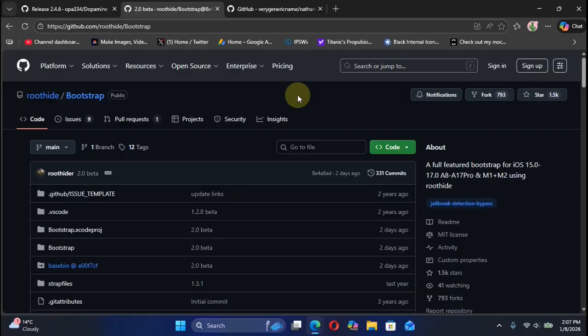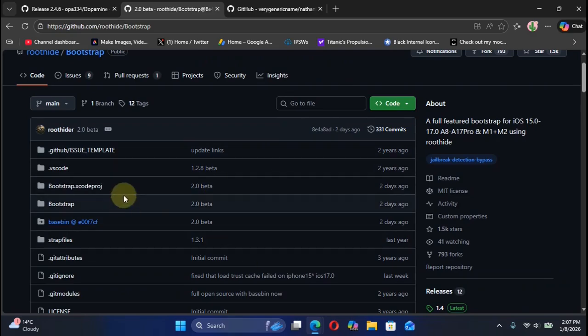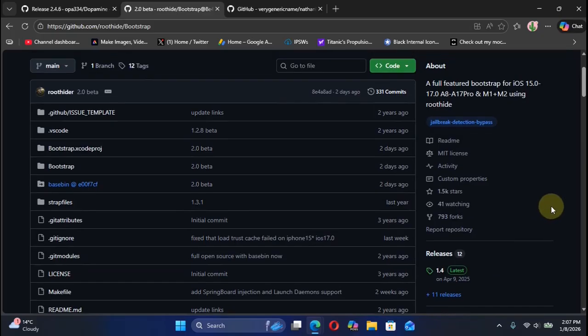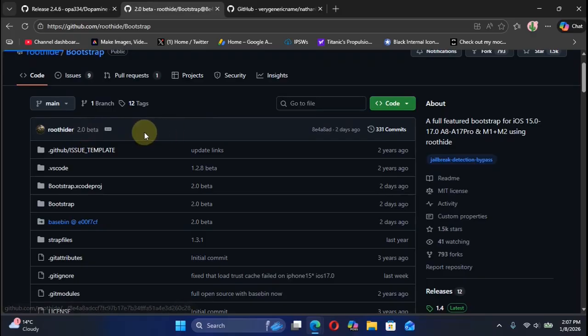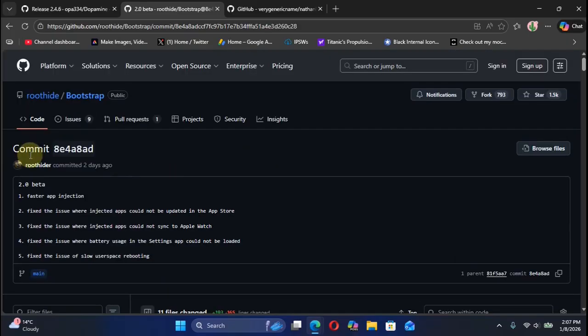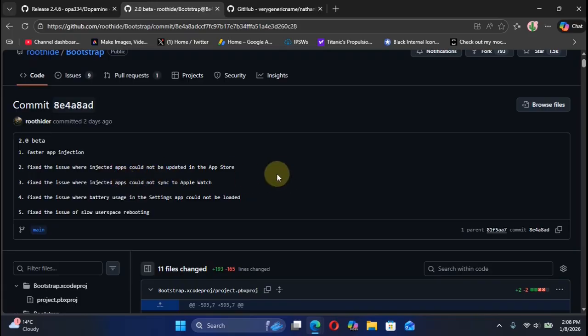The second update we have is to the Roothide Bootstrap. We have the new 2.0 version for the bootstrap, the Roothide Bootstrap. You will still see 1.4 in releases, but we have the new commits for version 2.0 beta. If I open it, you can see these changes. We have faster app injection and we have some bug fixes in this new release, version 2.0 beta.